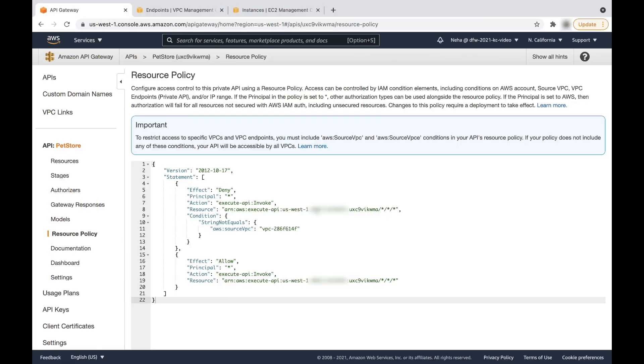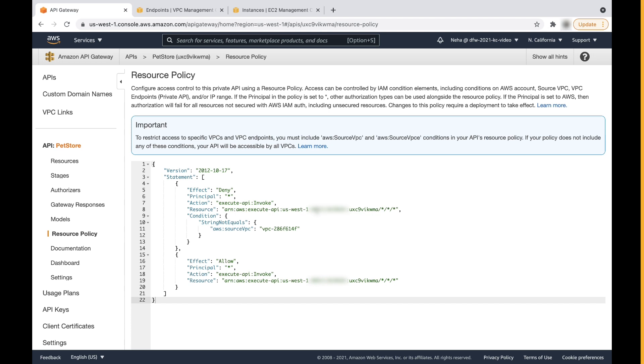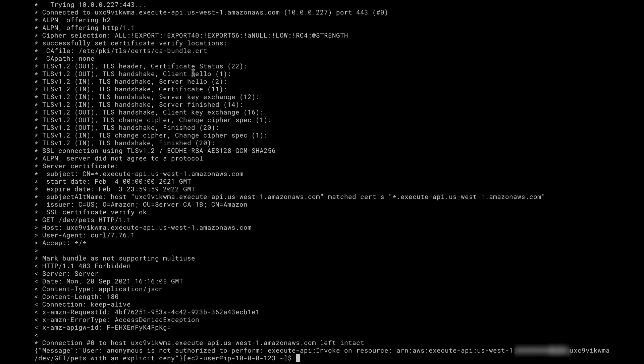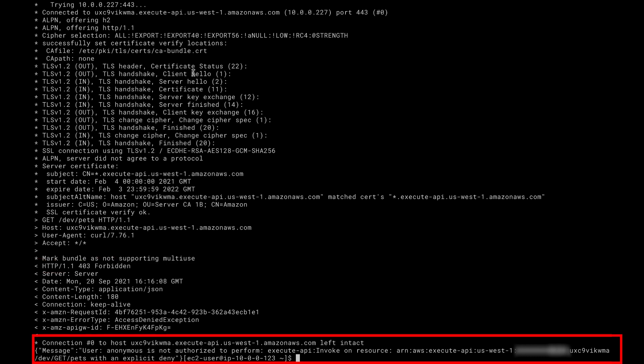Let's make a request to the private API endpoint from Amazon EC2. You will get the forbidden error with the error message: 'User anonymous is not authorized to perform execute-api:invoke on resource.'